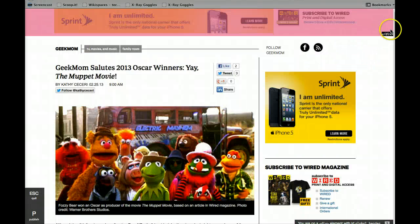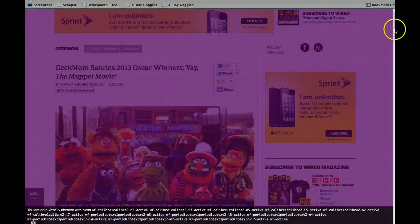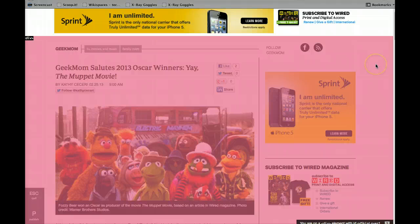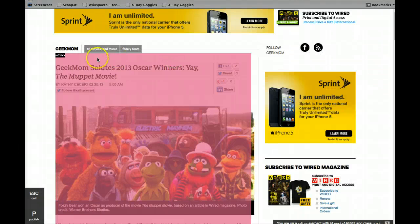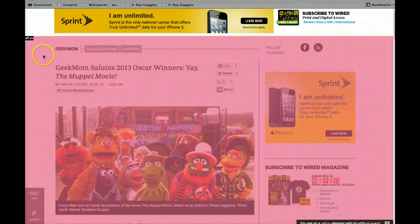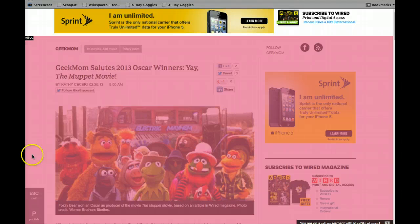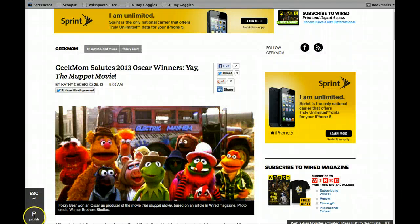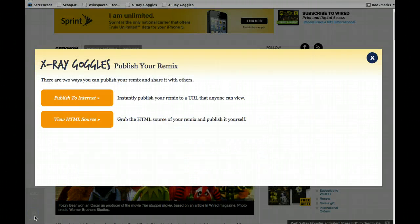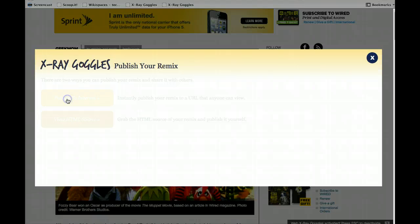Now, am I actually changing Wired.com's website? No, I am not. I am just doing these changes locally. But I could publish it. I could click P and I could publish to the internet.